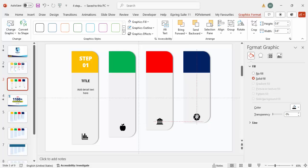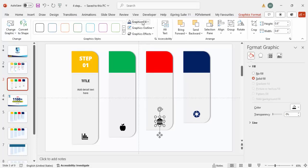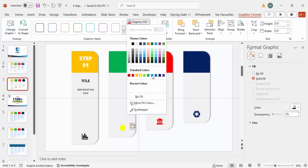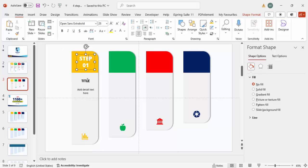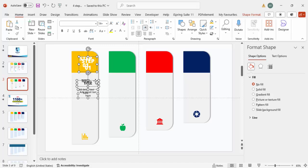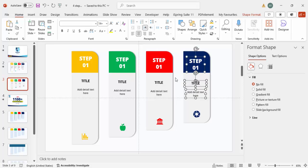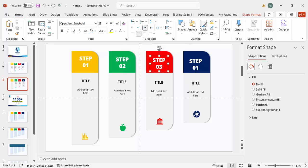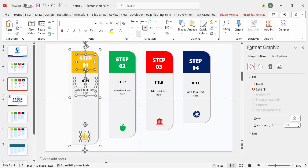Give the icons the same color used in the shapes — for example blue — as matching colors give a better presentation. Once done, select the text boxes and icon for step one and press Ctrl+D to duplicate and move the copies for step two. Press Ctrl+D again for step three and step four.